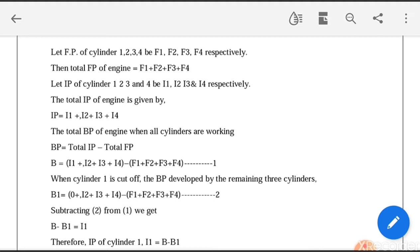Let the frictional power of cylinders 1, 2, 3, and 4 be named F1, F2, F3, and F4 for all four cylinders. The total FP is the sum of the individual frictional powers. Similarly, this notation is followed for IP as well.